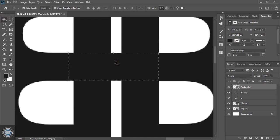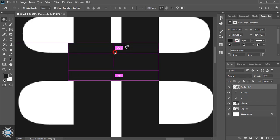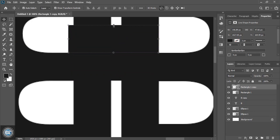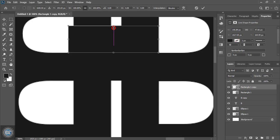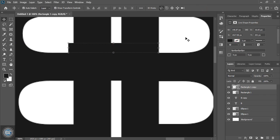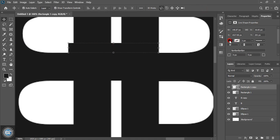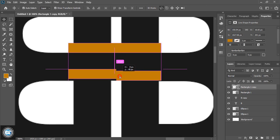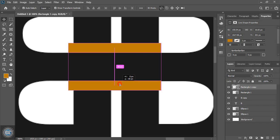Now select this rectangle and drag it using the Alt key to make a duplicate and place it here. Now drag it down using the Shift key to make a gap up to this much, and I'll change the color so that you can see it. Now drag this using the Alt key and place it here.